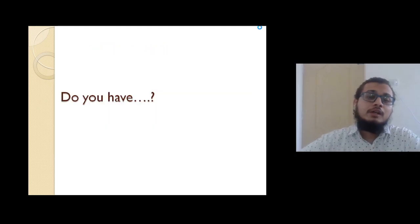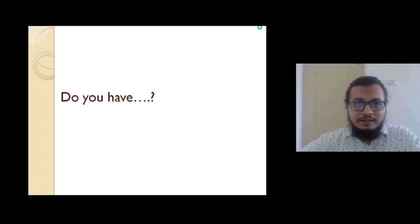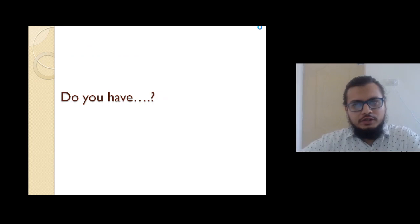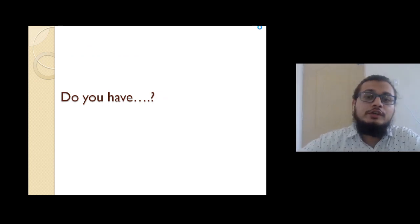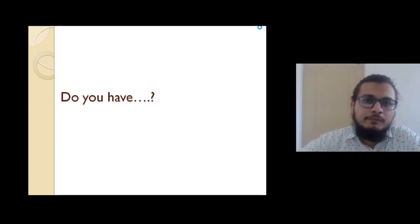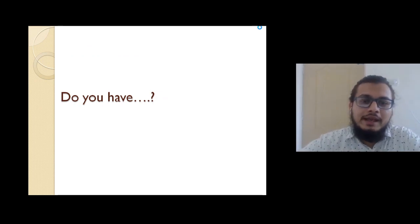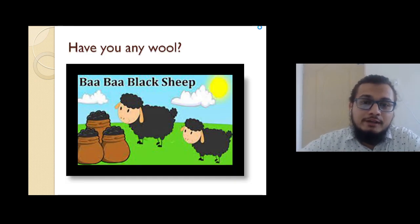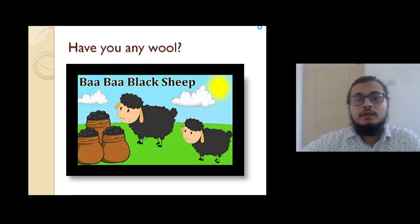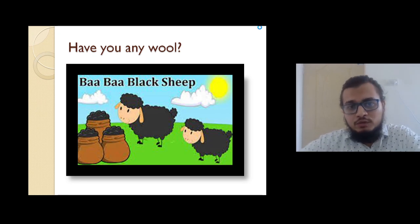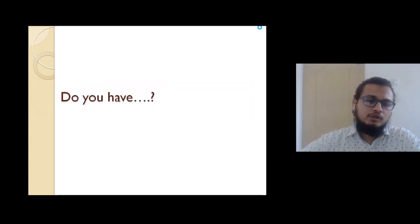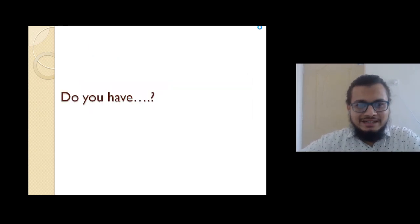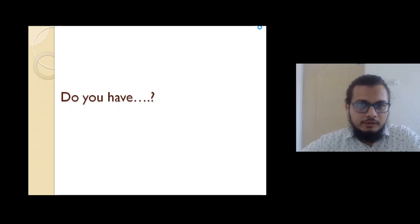So today we are going to understand you are asking the question, have you any wool? So in order to initiate a conversation, the most important structure is 'do you have,' like have you any wool. So have you any wool or do you have is the same thing.